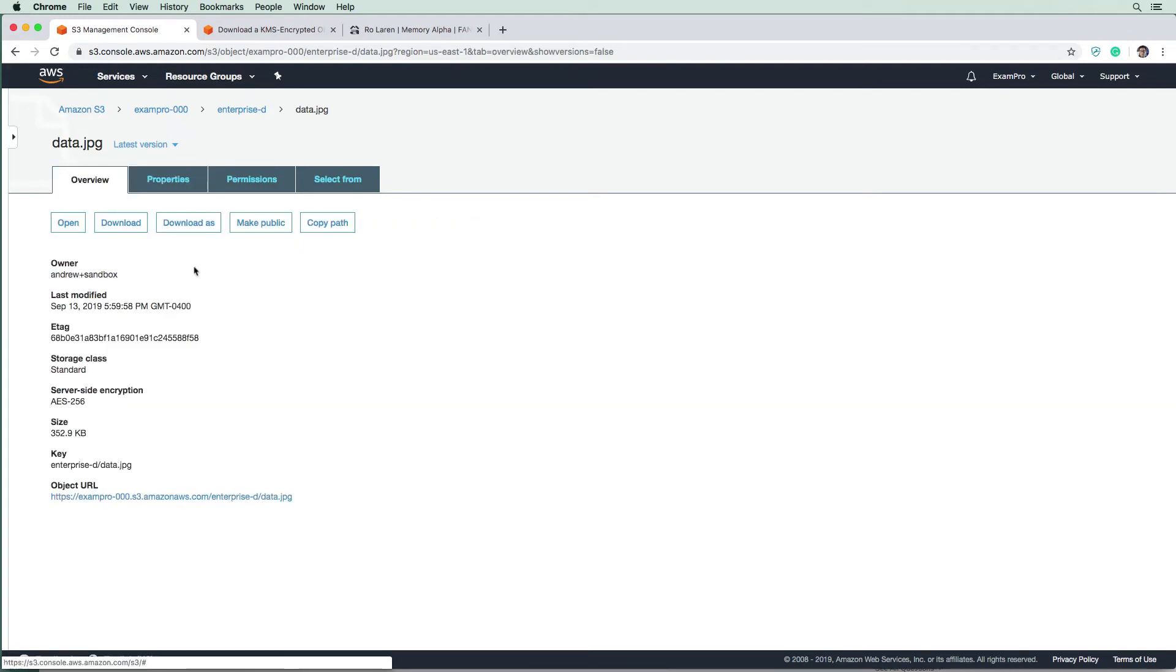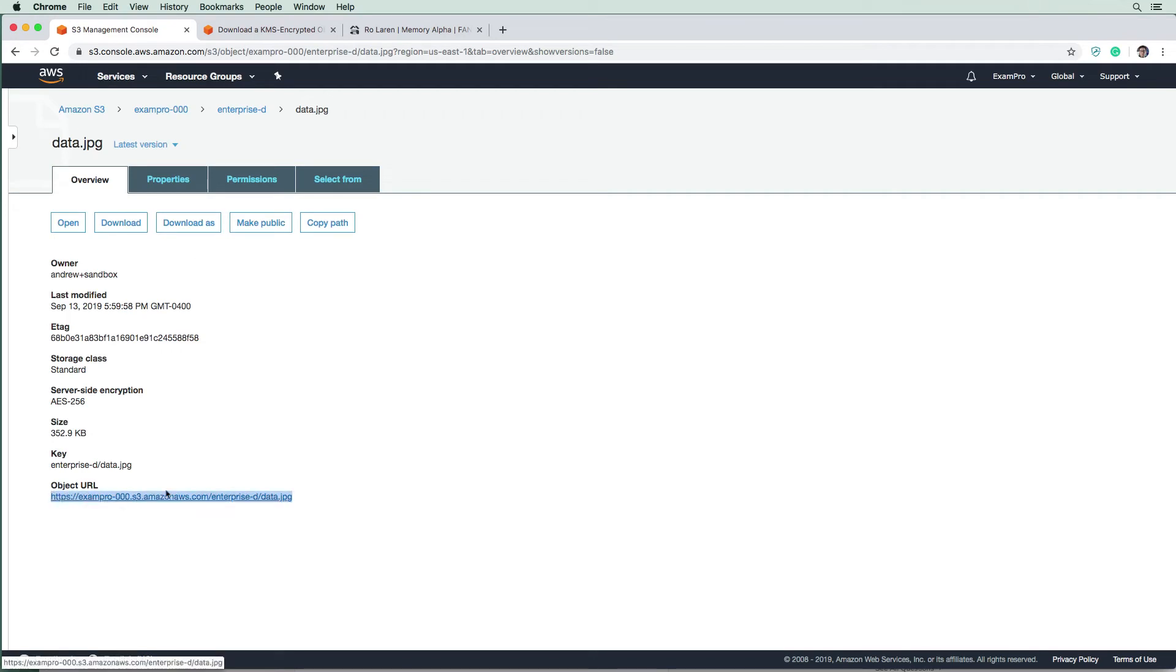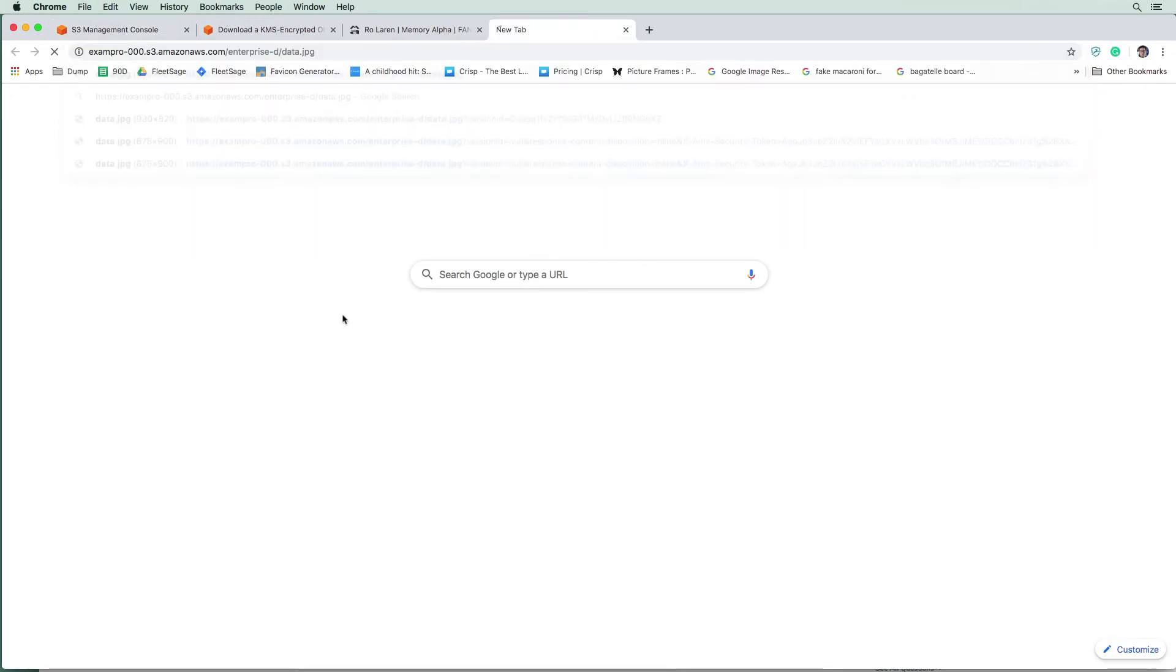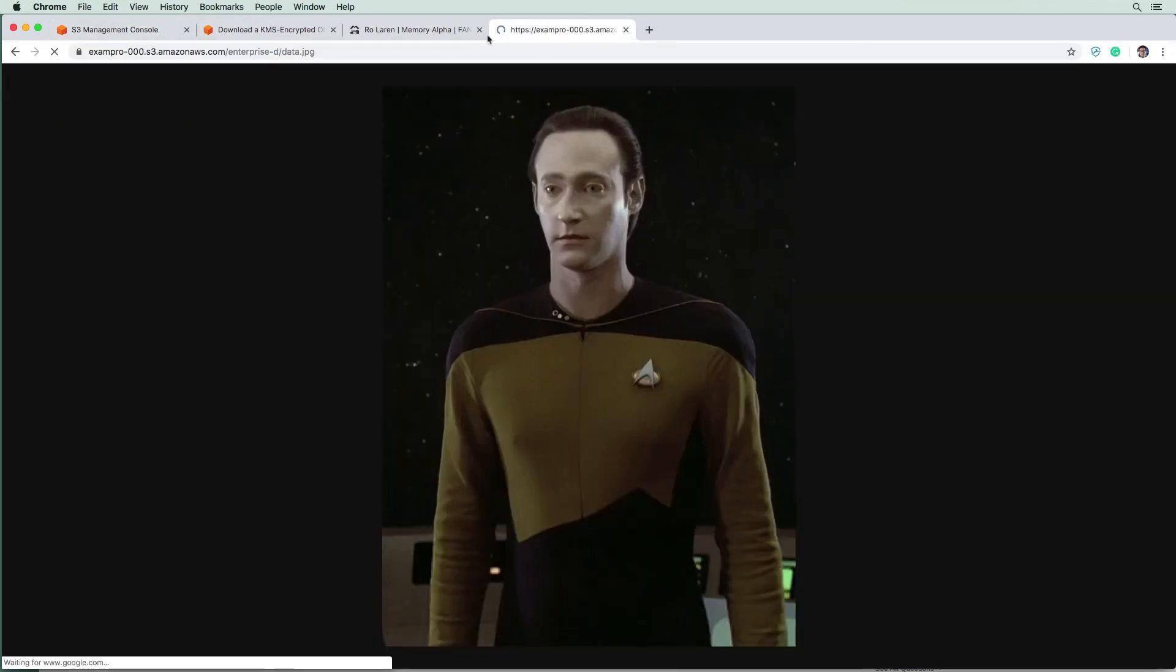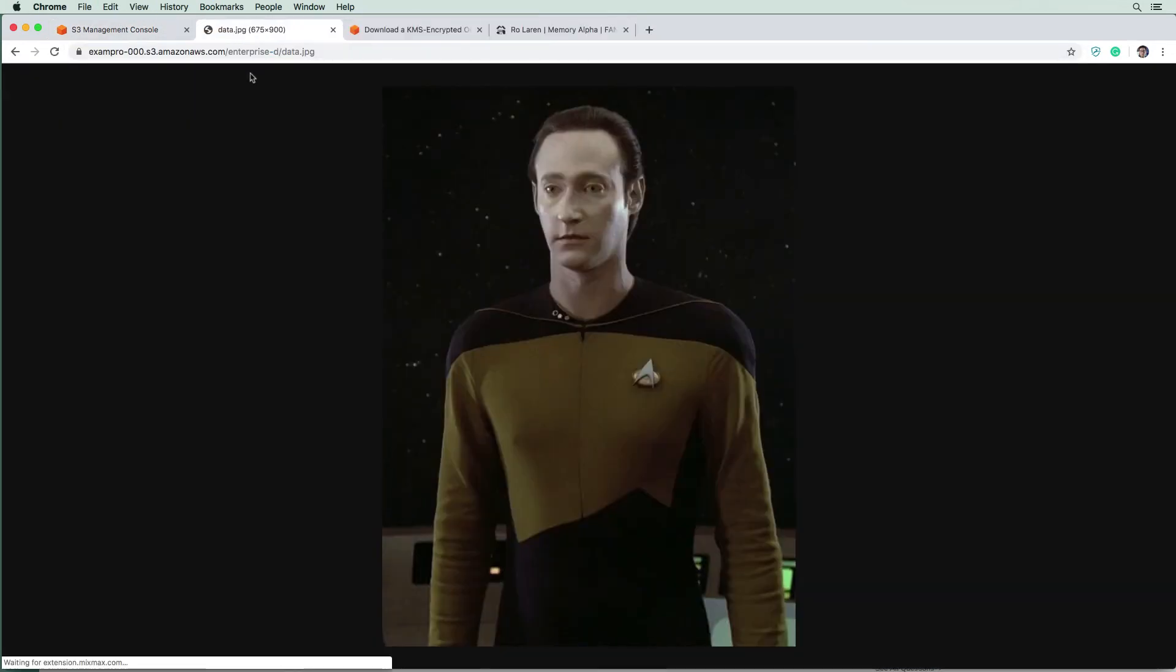Alright, so now if we were to go access this URL, do we have permissions even though it is set to public. So remember, data is public, right? But can we see it when encryption is turned on? And apparently, we totally can.